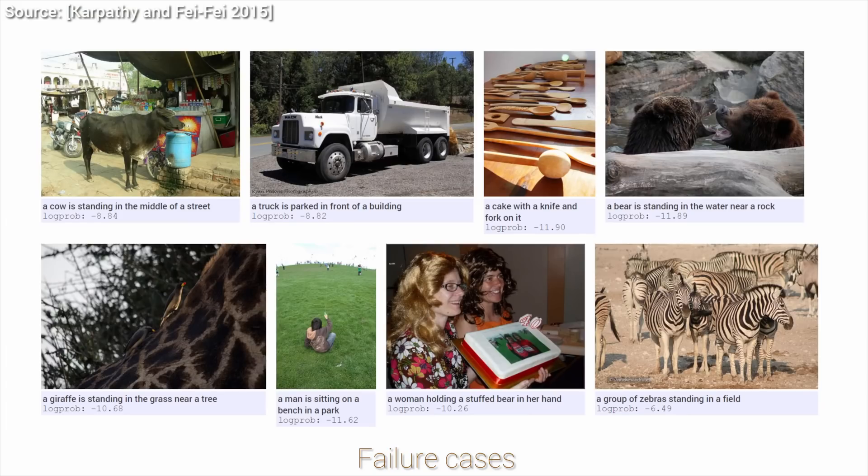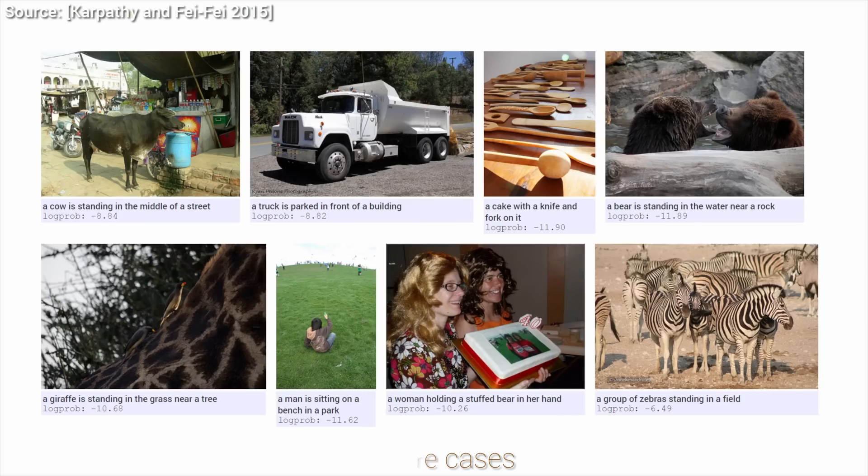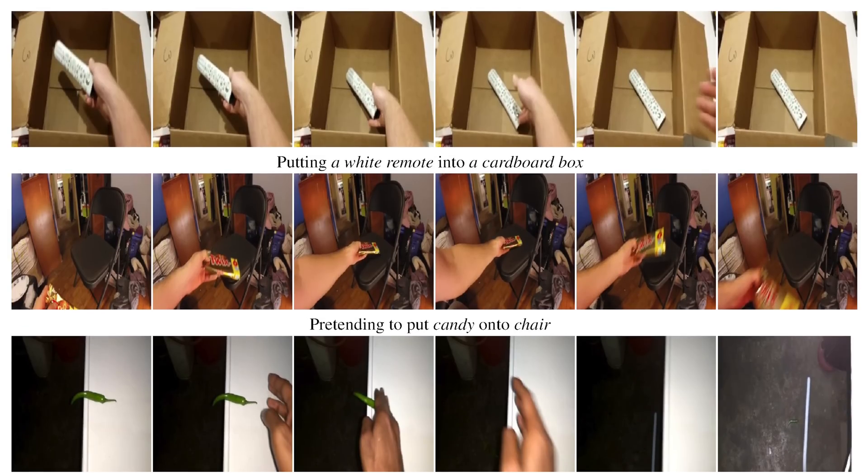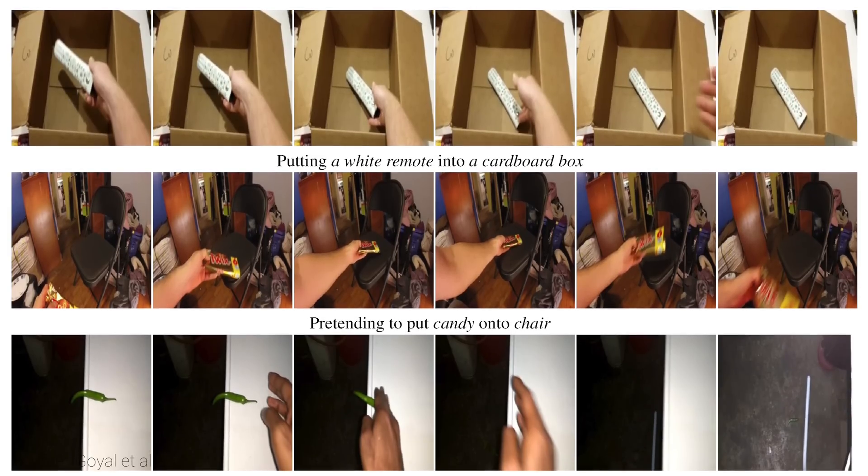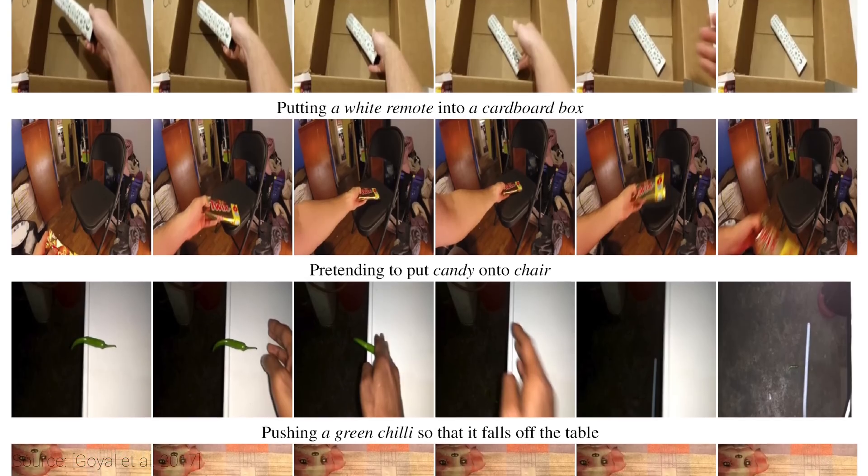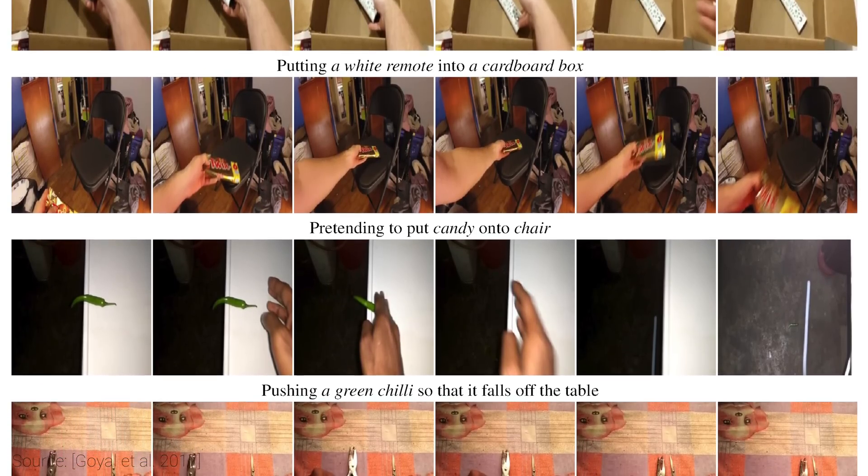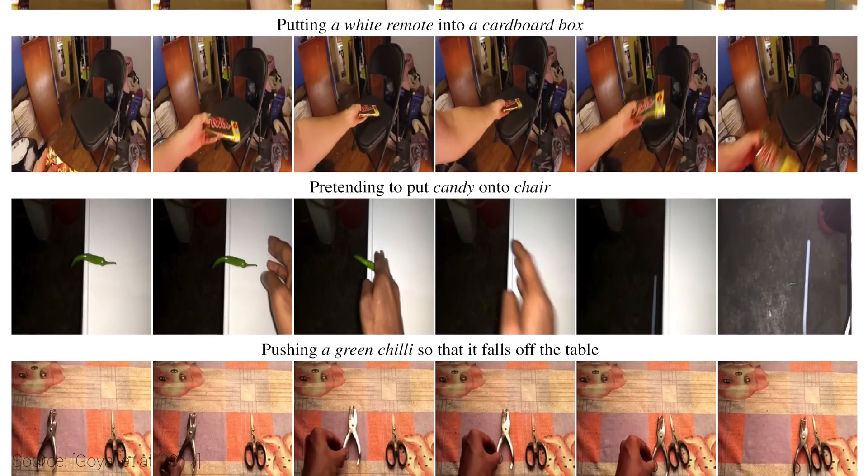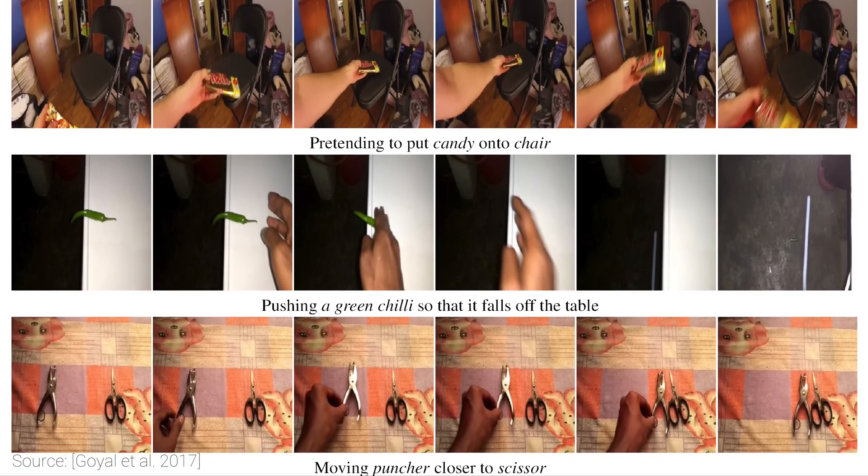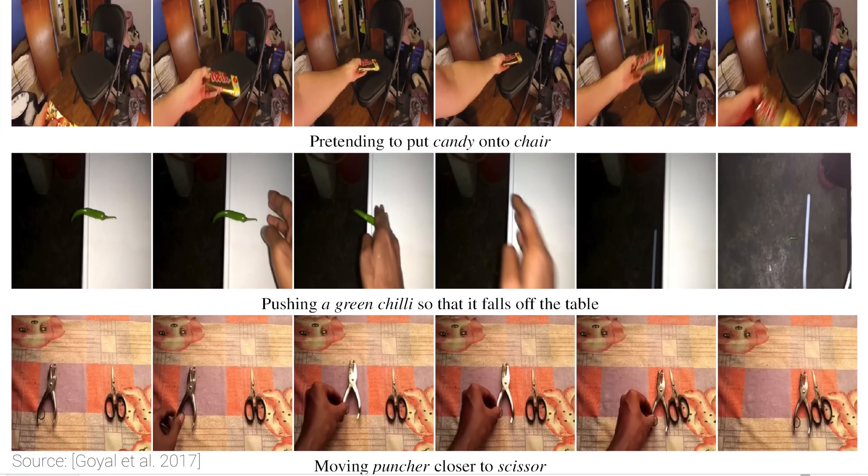One of the motivations for this new work is that we could improve the results by creating a video database that contains a ton of commonly occurring events that would be useful to learn. These events include moving and picking up, or holding, poking, throwing, pouring, or plugging in different things, and much more.